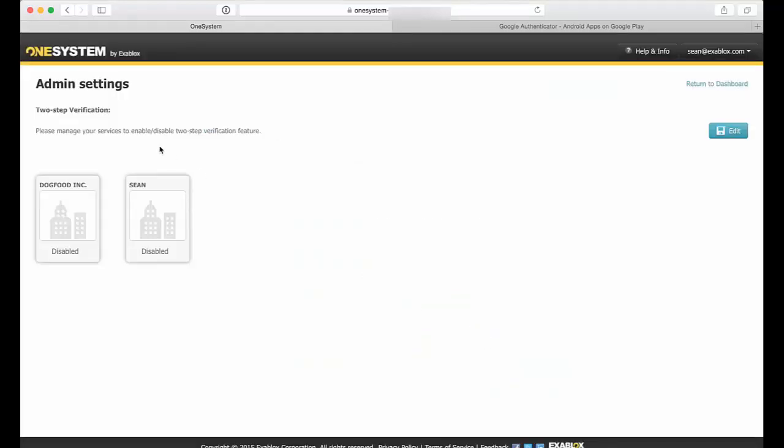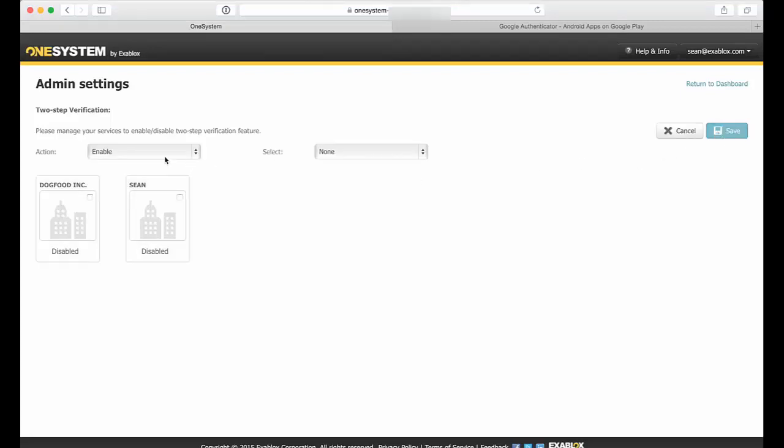And now it takes me to the admin settings page. This is where now I can decide for a different service, or for a specific service I'm managing, I can either enable or disable two-factor authentication.